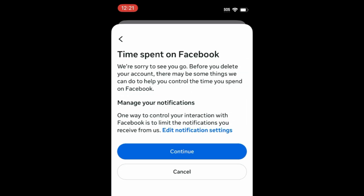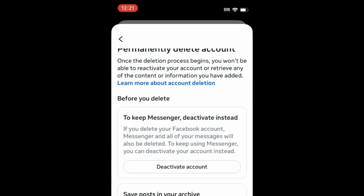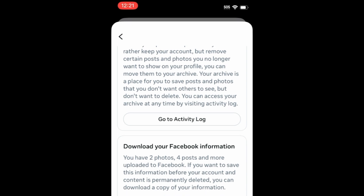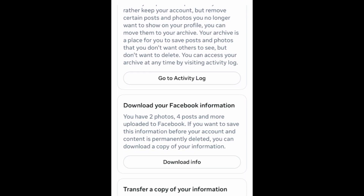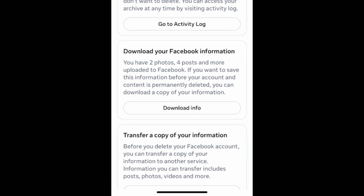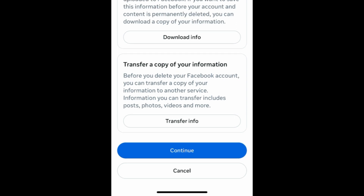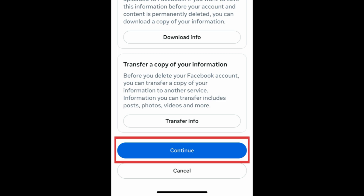Review the options presented before deleting your account, including temporary deactivation, checking your activity log, downloading your information and photos from Facebook, transferring a copy of your information to another service like Google Docs or Dropbox, and reviewing any apps you've logged into using your Facebook account. If you still want to go ahead with deleting your account, tap Continue.